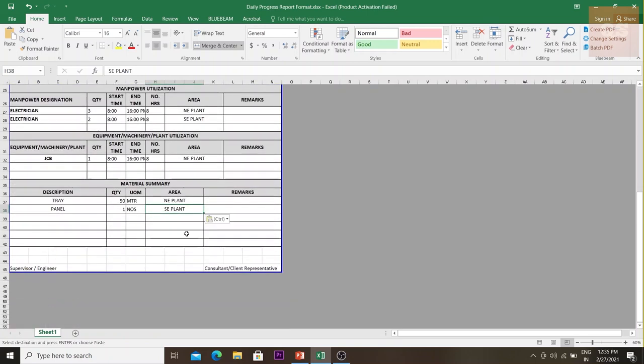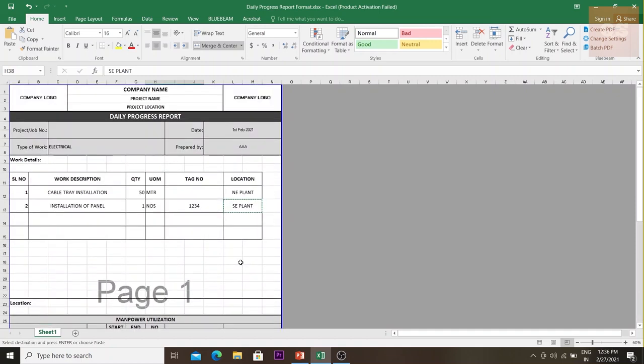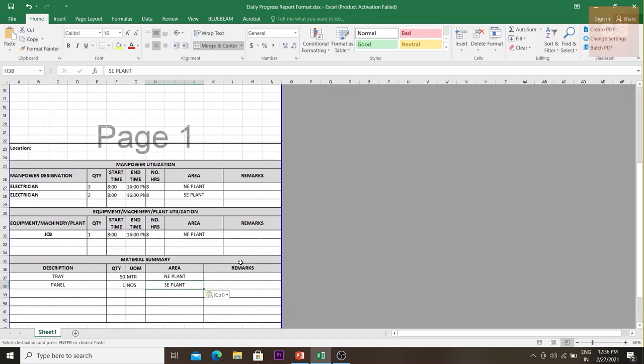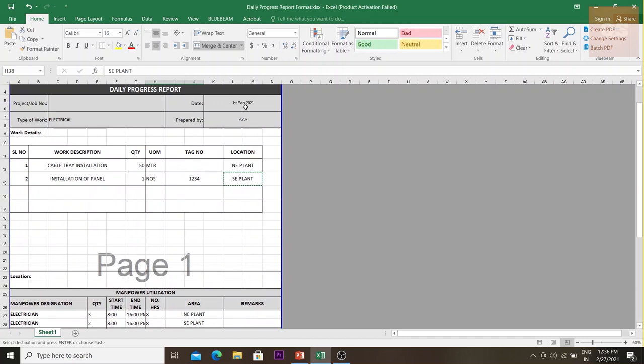Once the work is completed, the supervisor fills in the details. The next day, they sign the report and get it signed by the consultant and client representative. Once signed off, this becomes an official document. Every contract has a cutoff date for submitting the invoice, so you collect all DPRs — for example, from 1st February to 28th February.